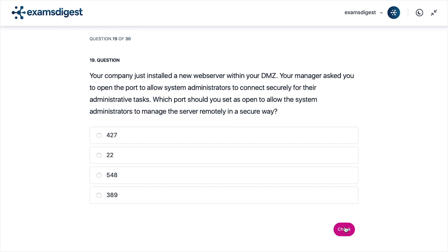Question 19. Your company just installed a new web server within the DMZ. Your manager asked you to open the port to allow system administrators to connect securely for their administrative tasks. Which port should you set as open to allow the system administrators to manage the server remotely in a secure way?